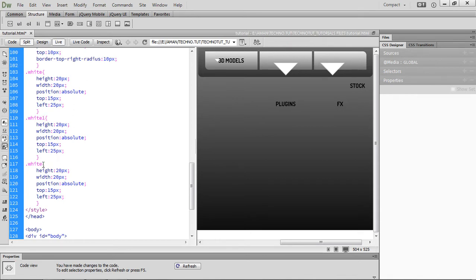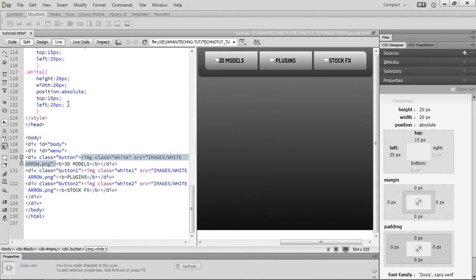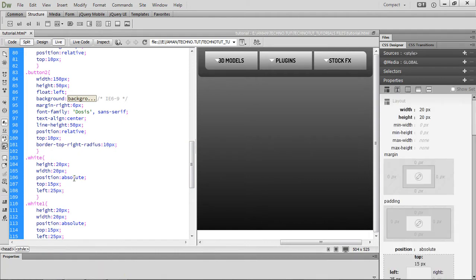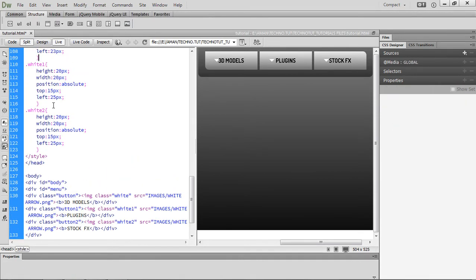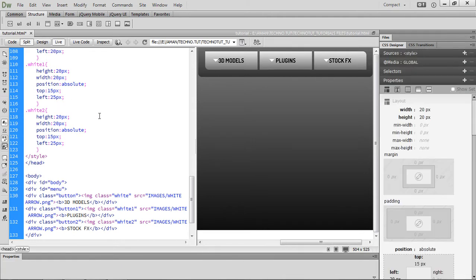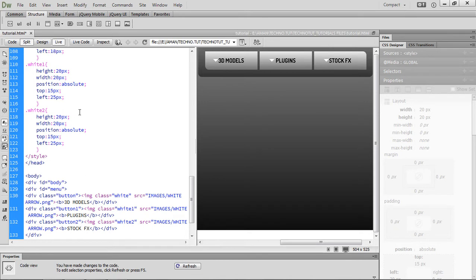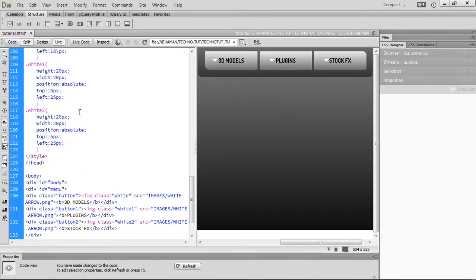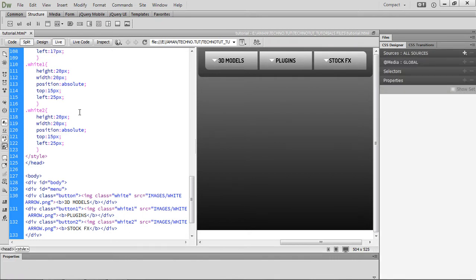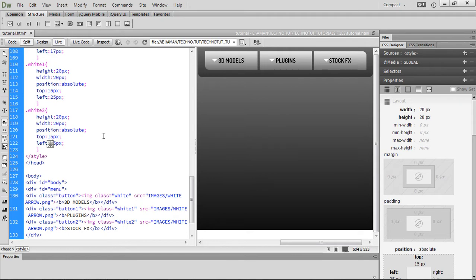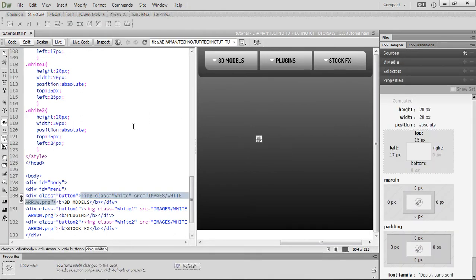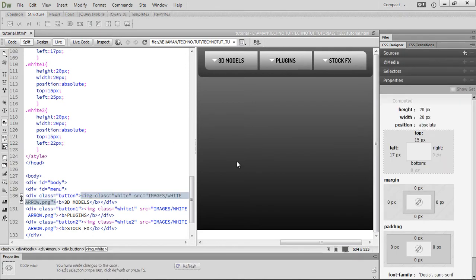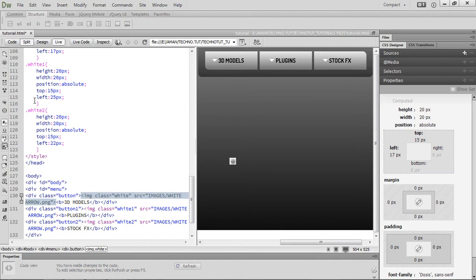Now change the classes to white1 and white2 and start playing with the settings. For plain white, change the left to around 20 — that's large, try 18 — not perfect, so settle on about 7. For white2, set top to 25 pixels and left to about 22 — that's the best.